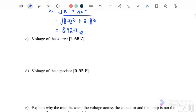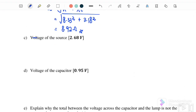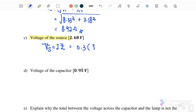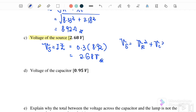Part C: find the voltage of the source. V source equals I times Z. Since we already have the impedance, we substitute I equals 0.3 and Z equals 8.92. Therefore, V source equals 2.68 volts. You could also use V source equals the square root of VR squared plus VC squared, but you would need to find VC first — you will get the same answer.